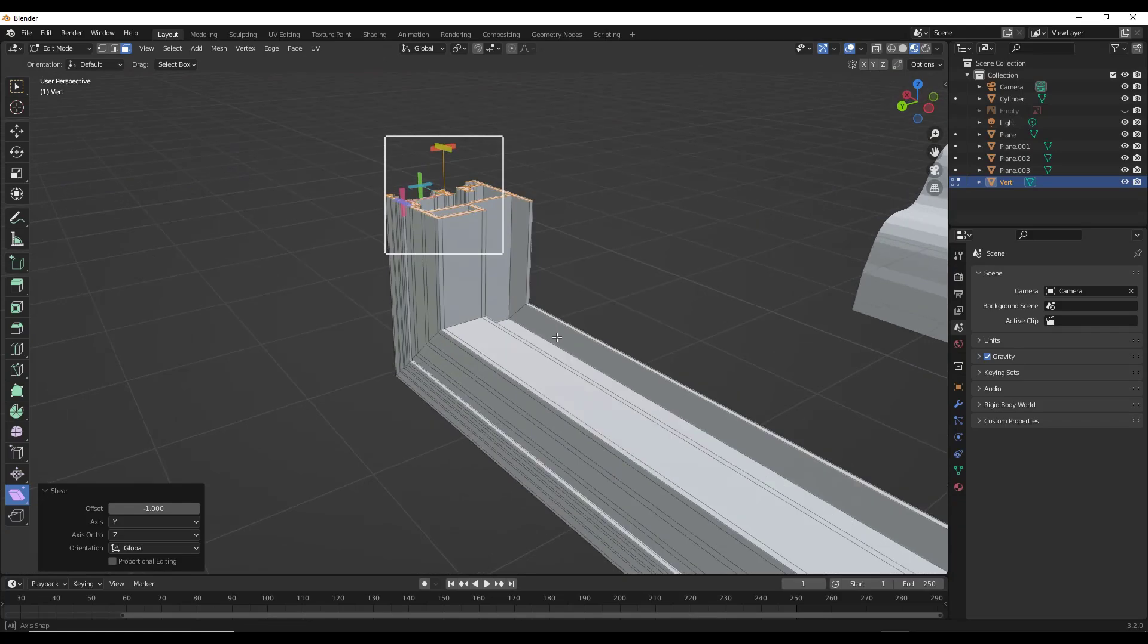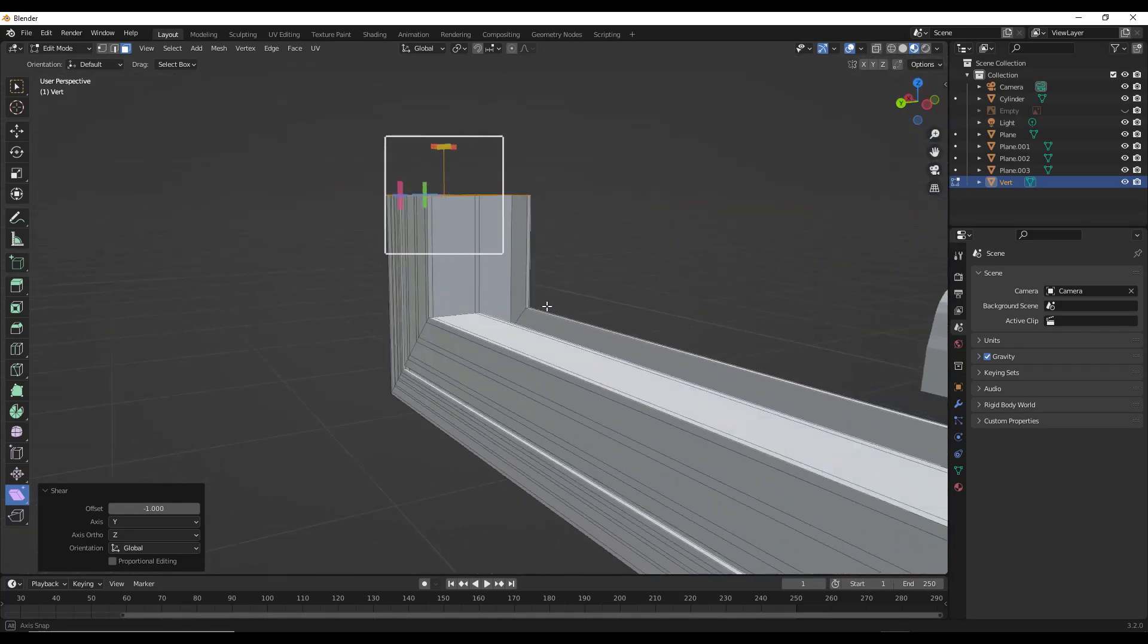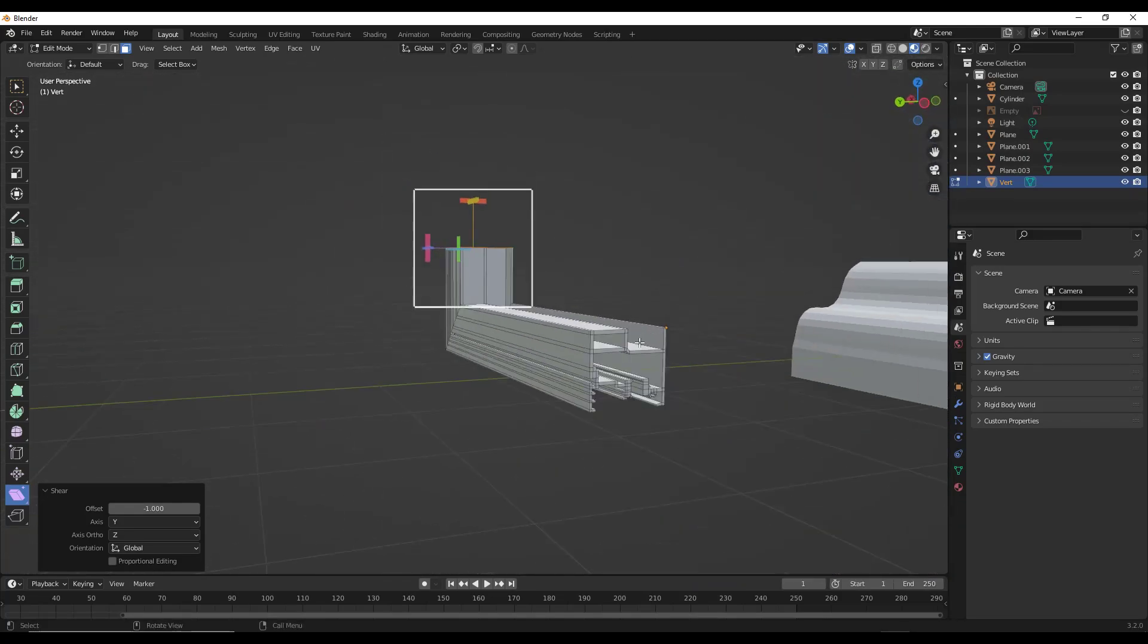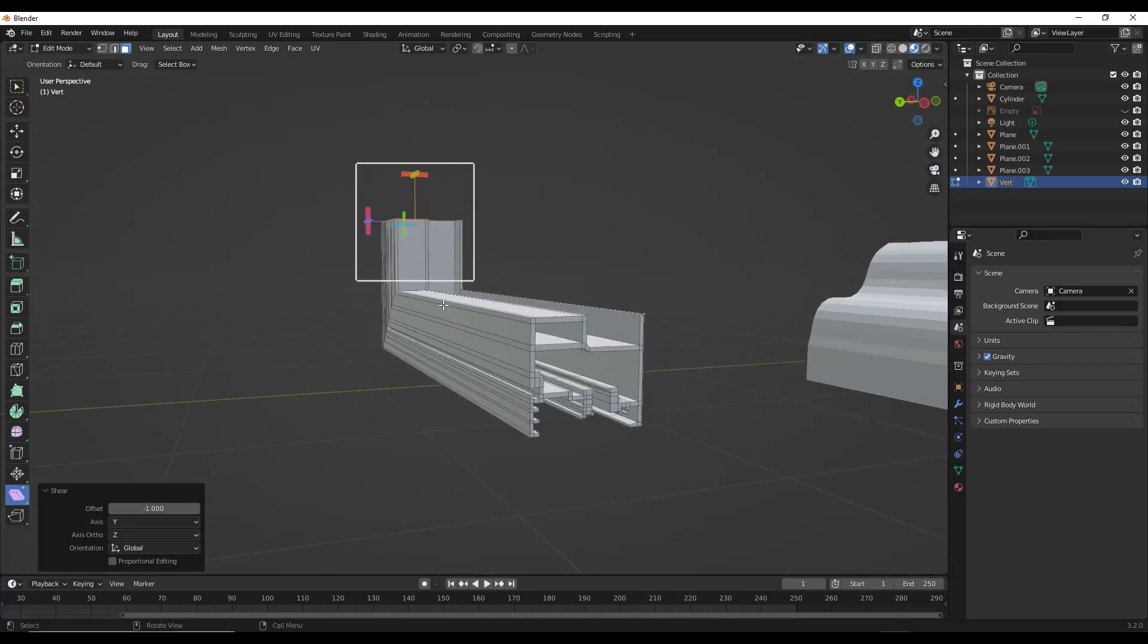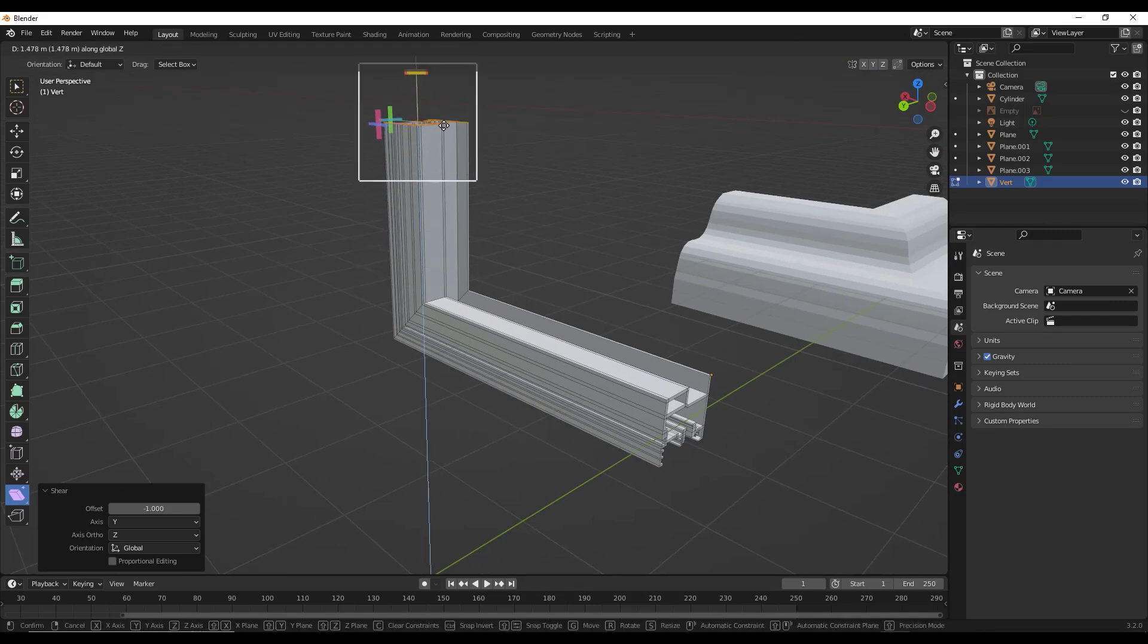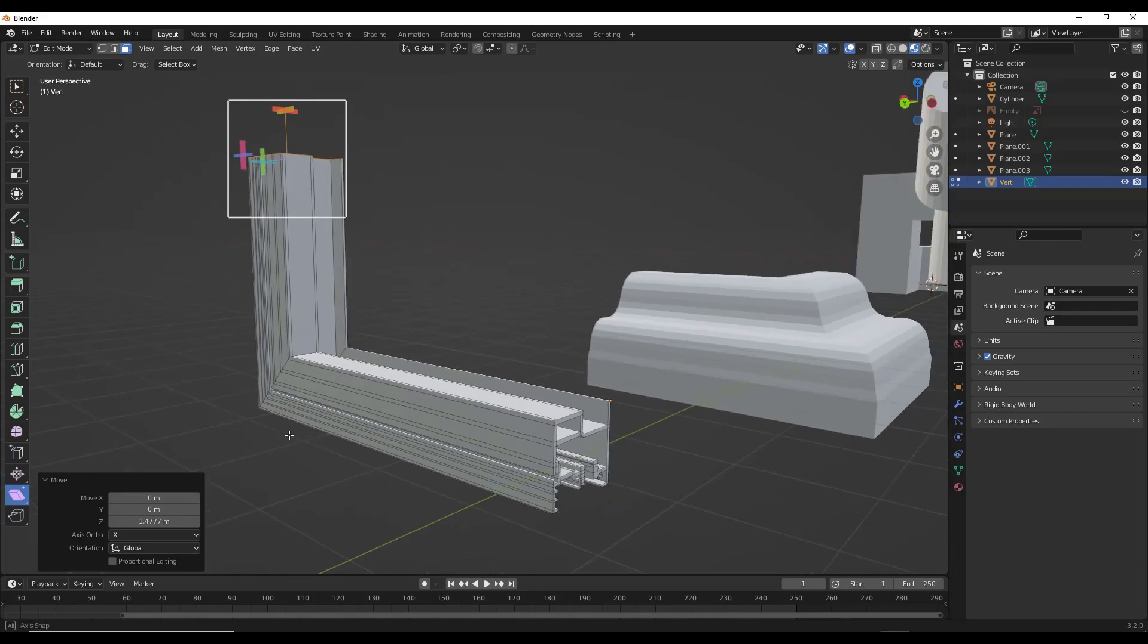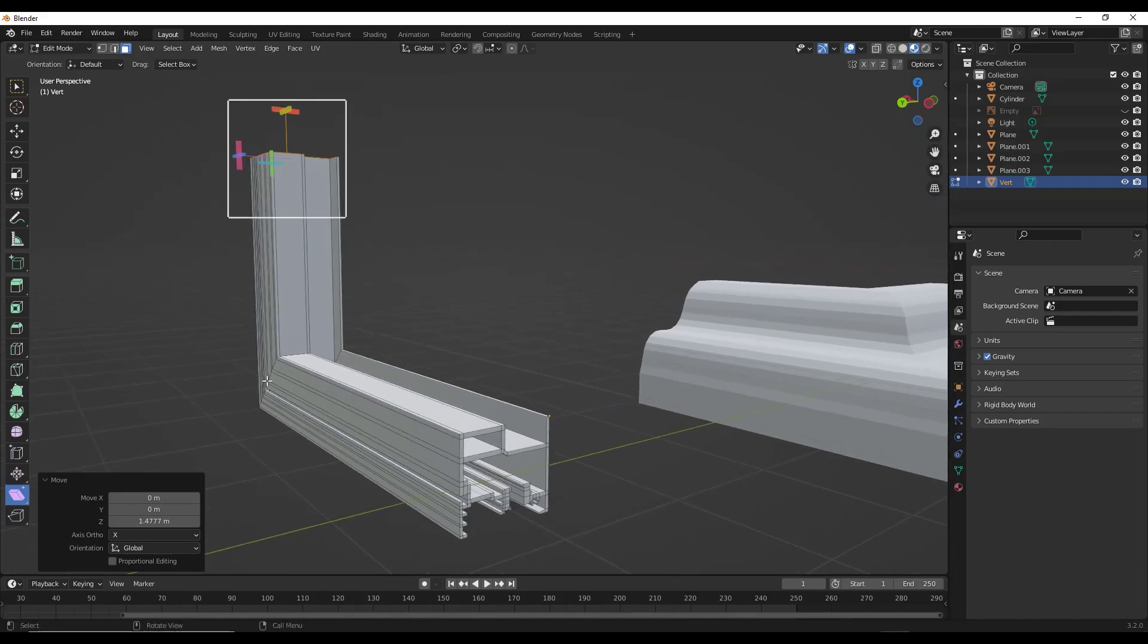And so you can see what that does is that takes this complex profile and it allows it to turn corners. So what you could do with this is you could generate some really complex window framing using profiles and the shear tool.